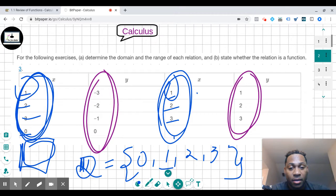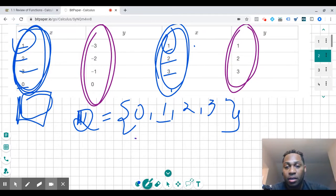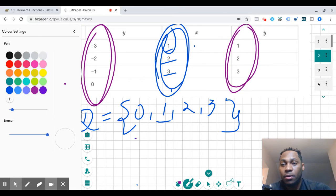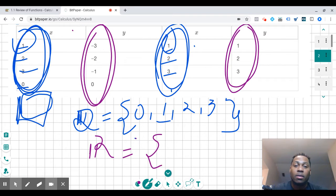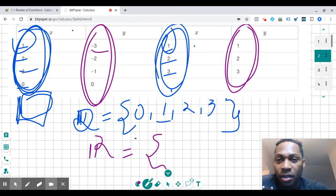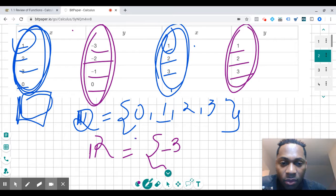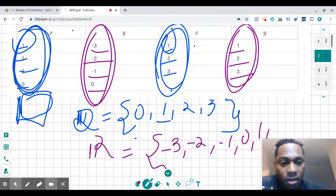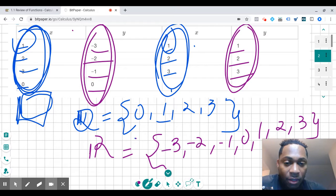If I want to know the range R, written in purple, the range R would be the set of all numbers that make up the range. So we have: negative three, negative two, negative one, zero, one, two, and three. Negative three is the smallest, then negative two, negative one, zero, one, two, and three. That's all the numbers that make up the range.